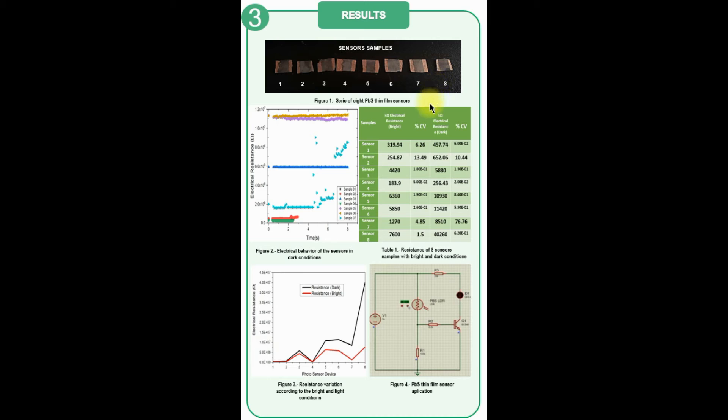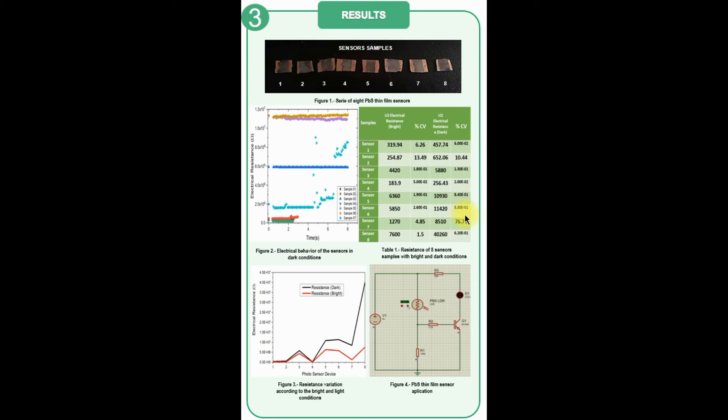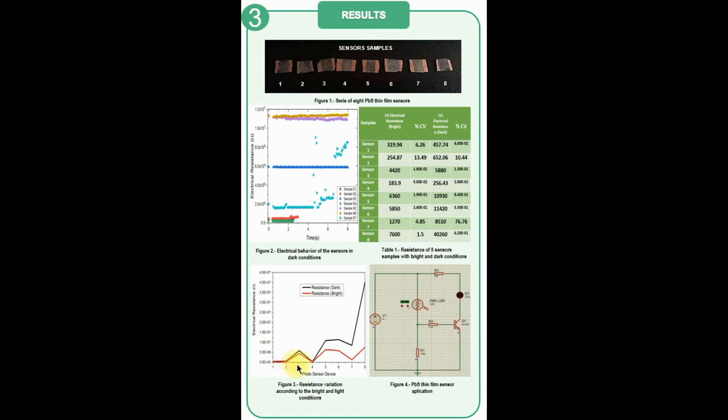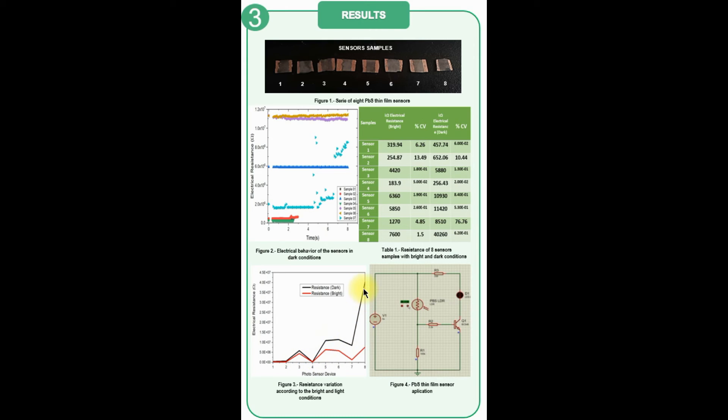The data of the calculation of the coefficient of variation for each sensor shown in Table 1 demonstrate the low dispersion between these values in a quantitative way. Figure 3 shows a graph of the average resistance data, normalized to the separation distance between contacts for each component, both in light and dark conditions.